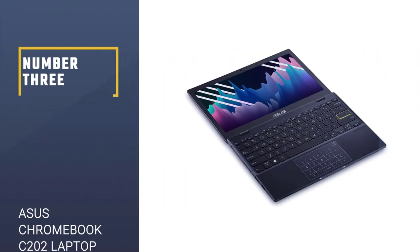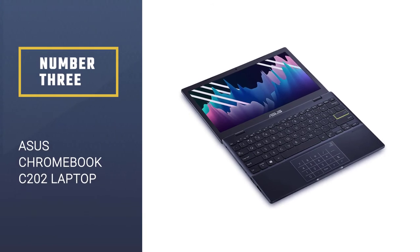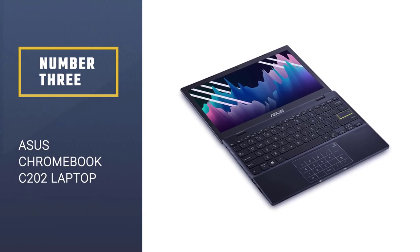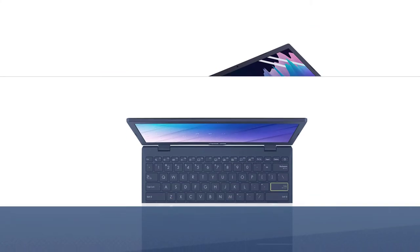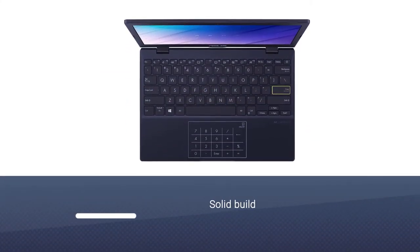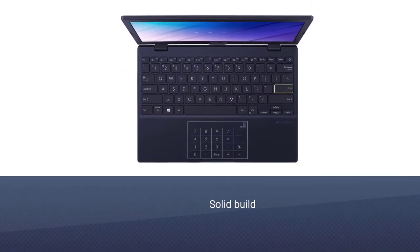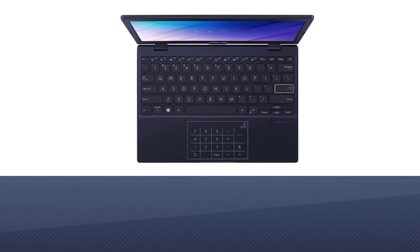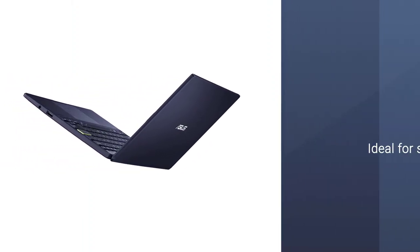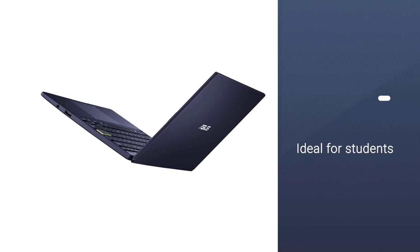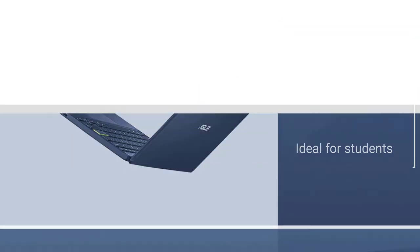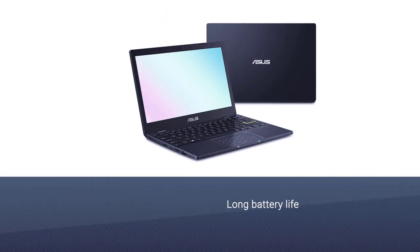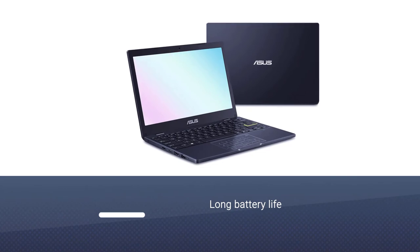Number 3: ASUS Chromebook SPIN 312 Laptop. The ASUS Chromebook is an excellent laptop for students who need to take it to school for their daily work. The solid build of this laptop makes it long-lasting. This laptop has an 11.6 inches display screen and a resolution of 1366x768 pixels.